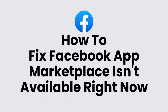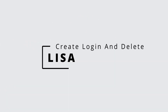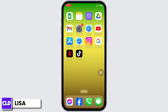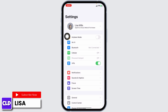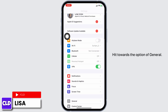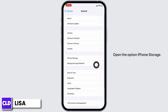How to fix Facebook app Marketplace is not available right now on iPhone. Hello everyone, this is Lisa from Create Login and Delete. Let's get started. Open your Settings, scroll down, and hit the option of General.